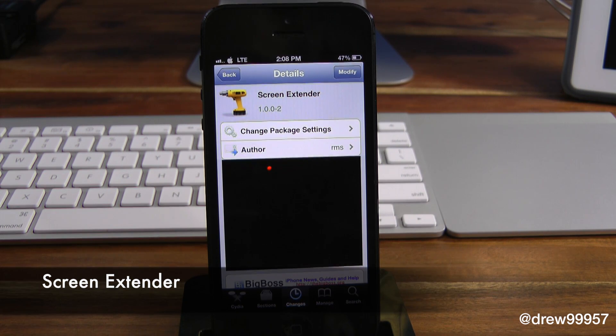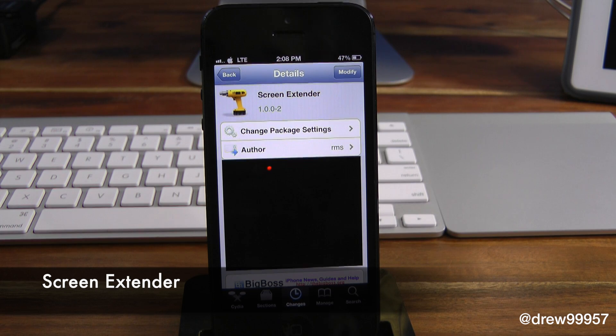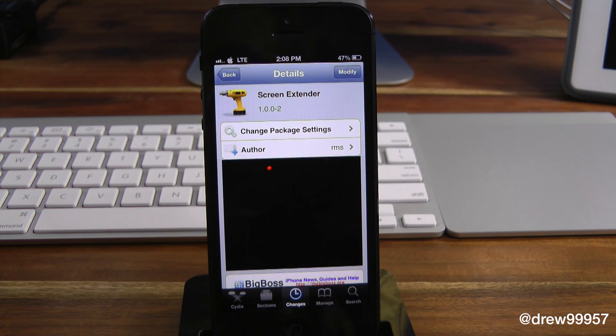What's up everyone? Drew Pickens here. We're taking a look at a Cydia tweak called Screen Extender, and you can find this one free inside the Cydia store.